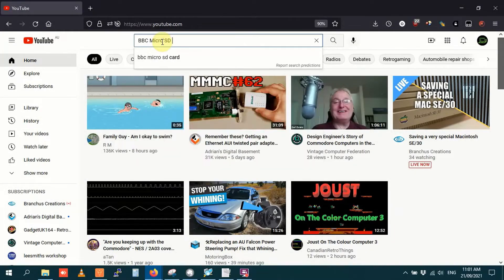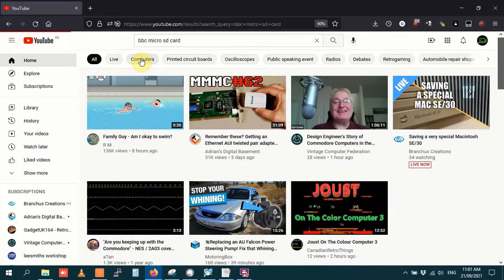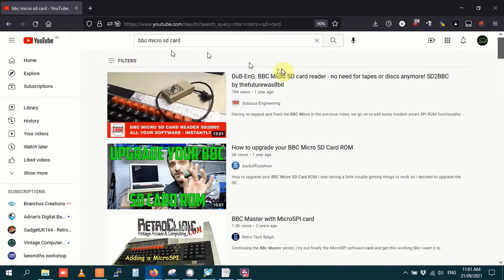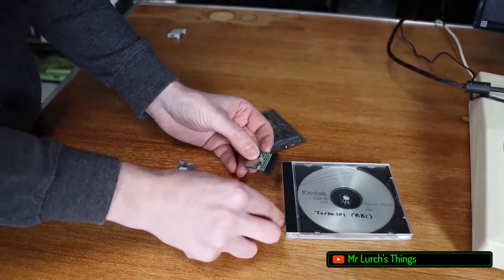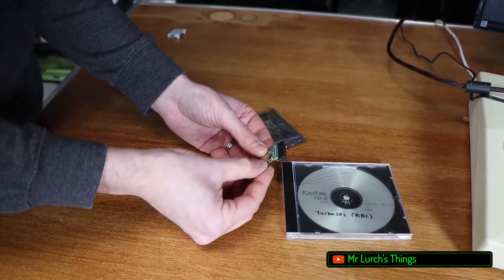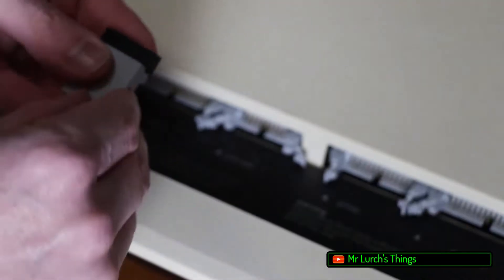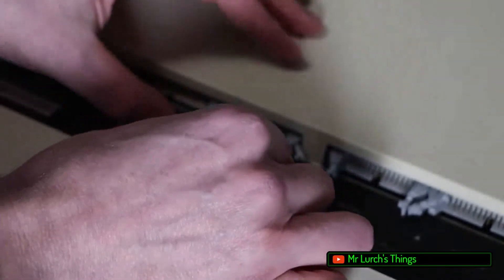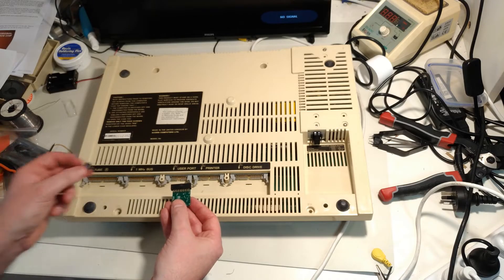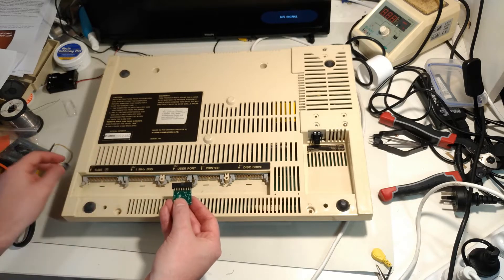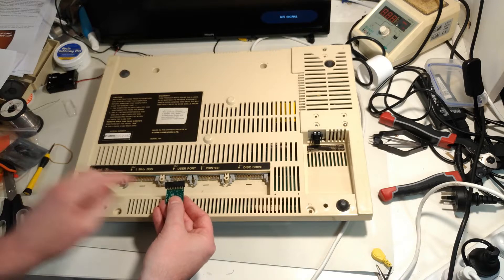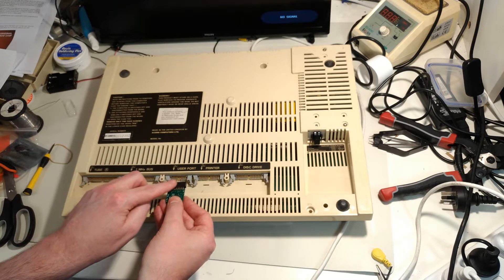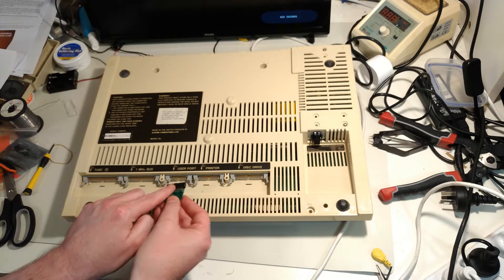You may have seen SD card storage systems for the BBC Micro in videos on YouTube, possibly in Mr Lurch's recent video where he installed a Turbo SPI and MMFS into his BBC Micro, or maybe even a little video I made not that long ago where I put a Turbo SPI and MMFS into my BBC Master 128.